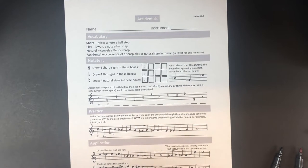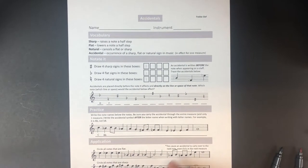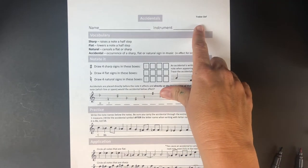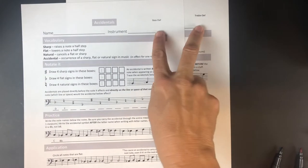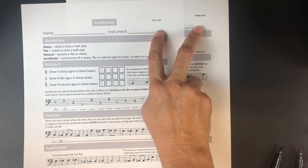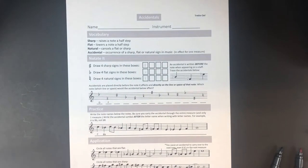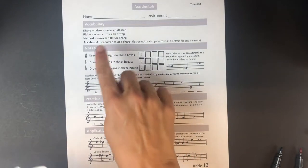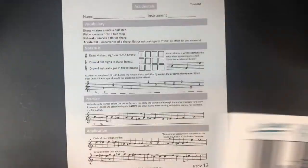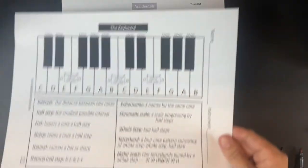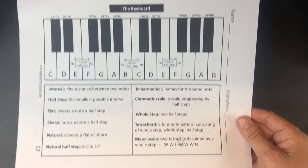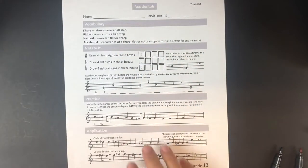In this lesson we're going to be talking about accidentals. Some of you might have a worksheet that says treble clef, some of you might have one that says bass clef — either one is correct. I'm going to go through with the treble clef, but if you have bass clef it should be almost identical. If you did the lesson where we went over the full keyboard, you should be pretty good to go. This is a review and a way to practice using the information.